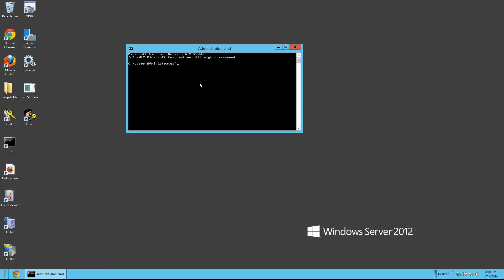Now here's what we need to type. C drive, ColdFusion 10. You can tap to autocomplete. JRE, Bin, Keytool. Take off the EXE. Import, trust CA certs.